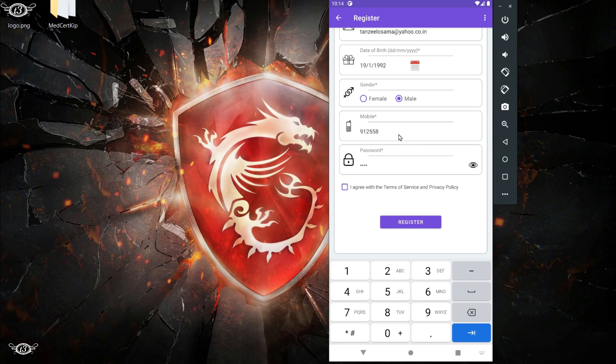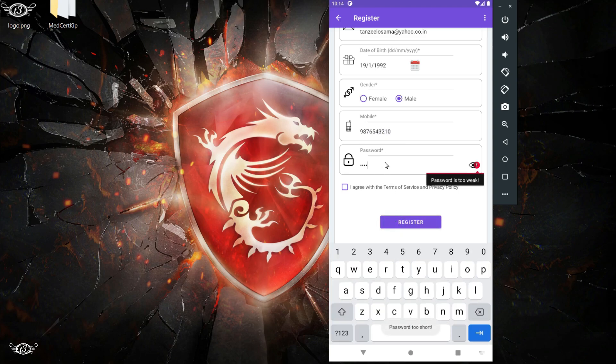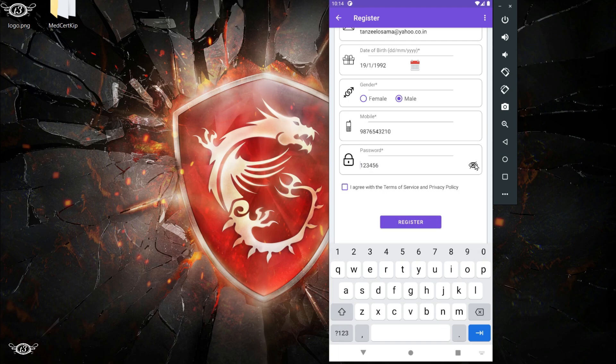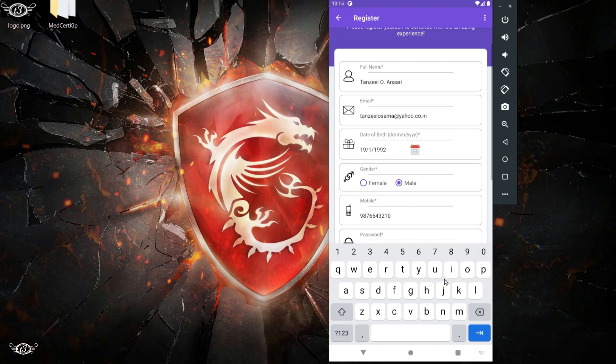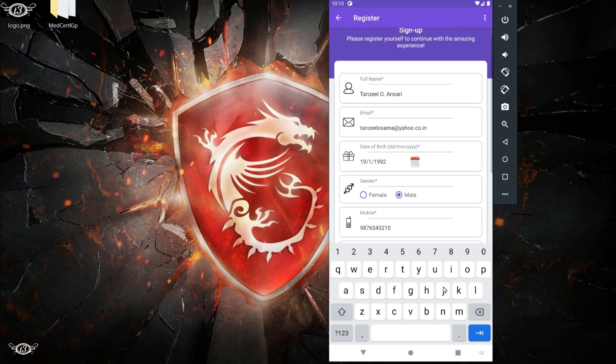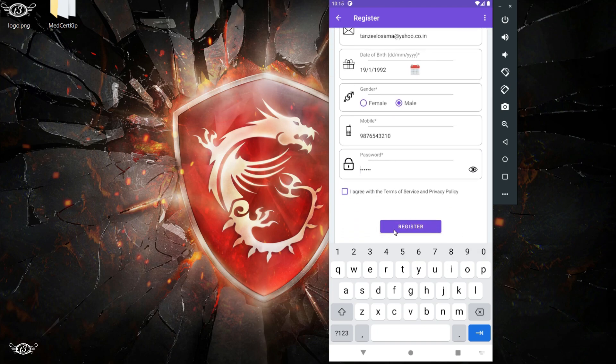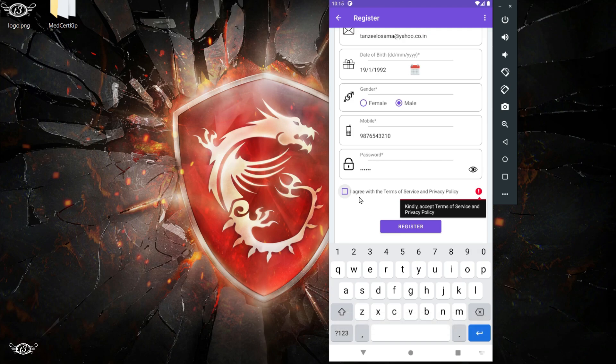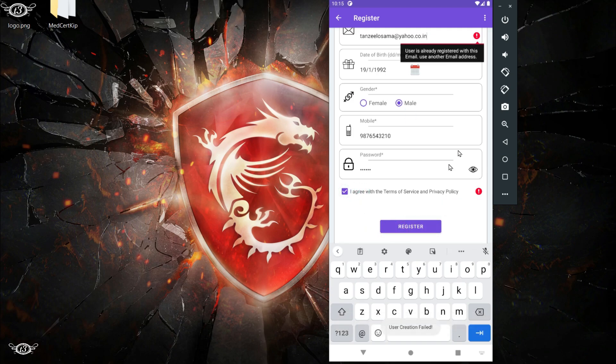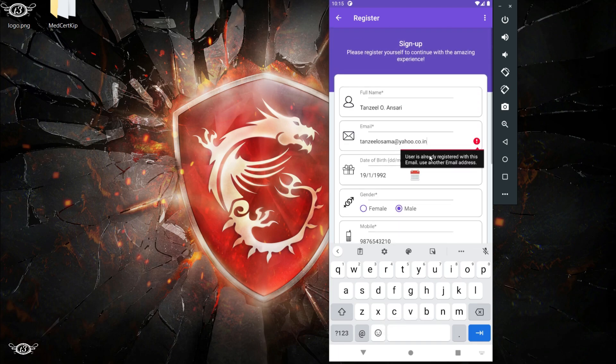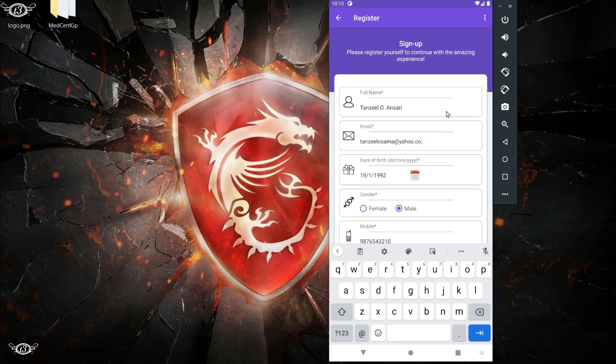Then just enter the password. The password has to be 6 digits long. Then the user has to click on this 'I agree with the terms of service.' You can see it is showing an error that the user is already registered with this email. We are using Firebase exception to display the exact error that is occurring in the backend. Let me just change this email ID.